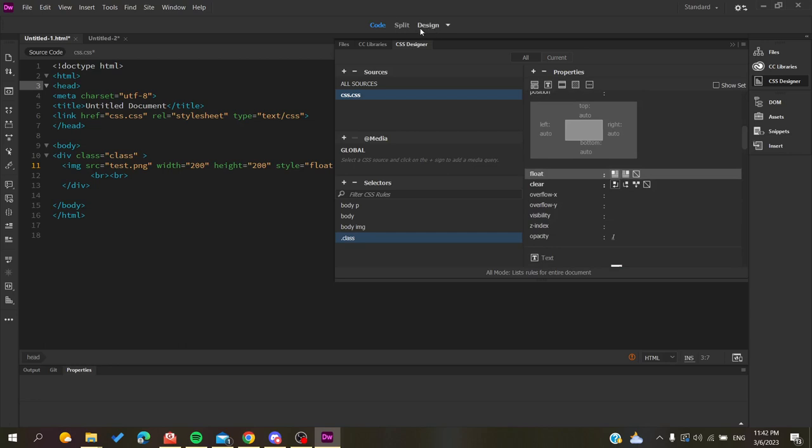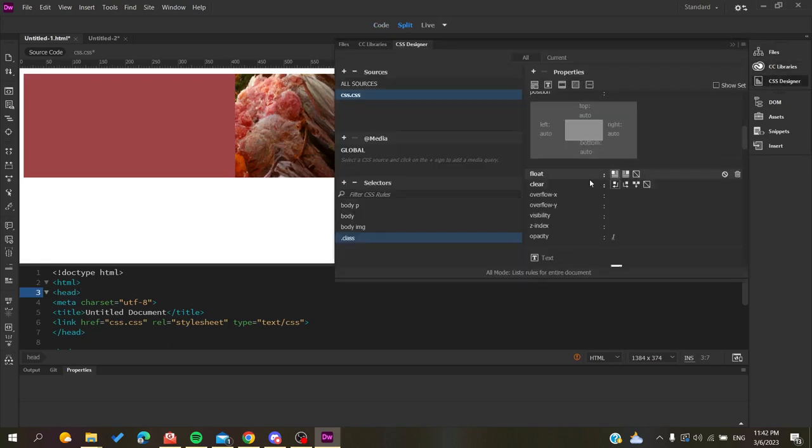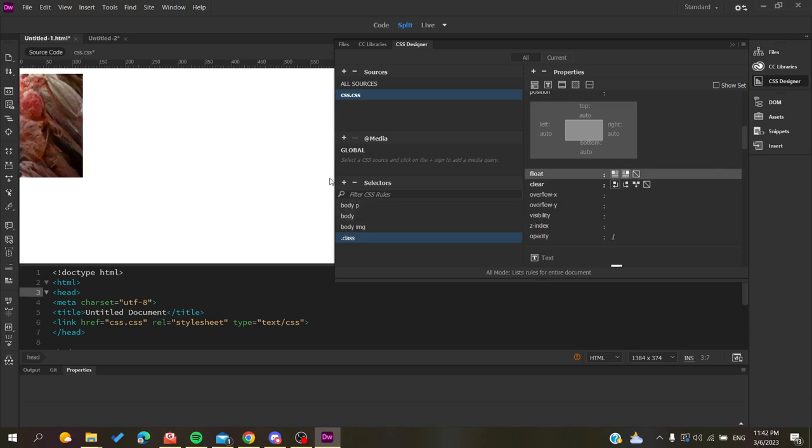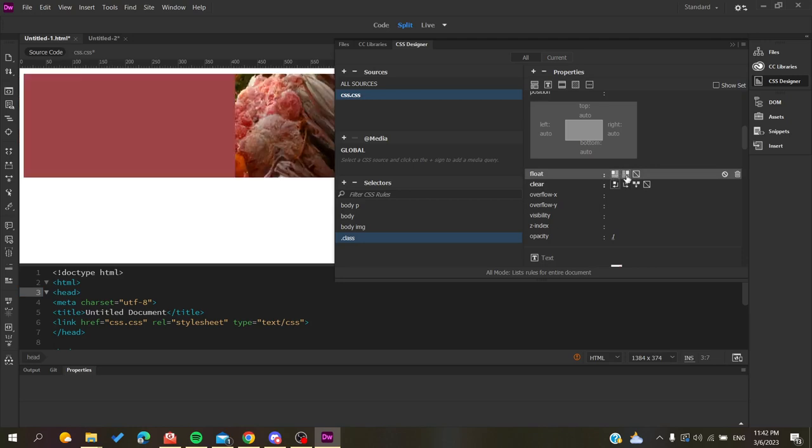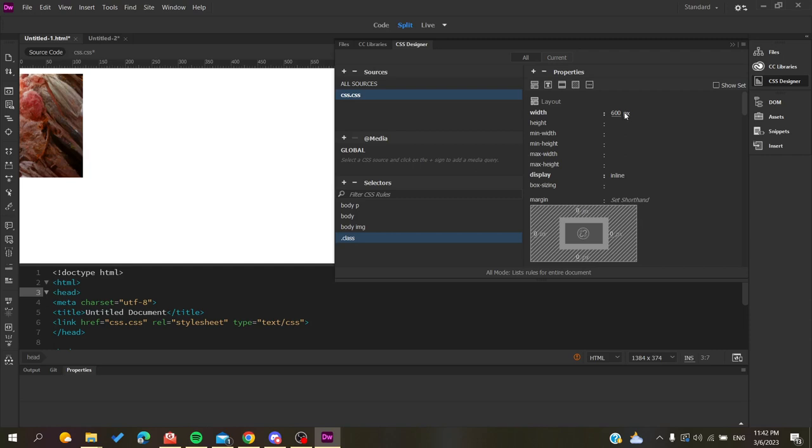Let's go to the preview by clicking the Live menu. Now you can see our image is being aligned in our division or website with the floating option applied.